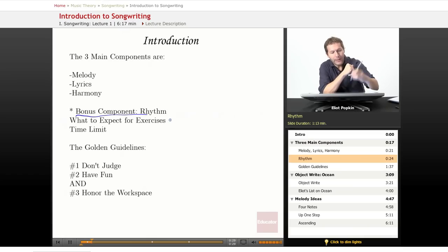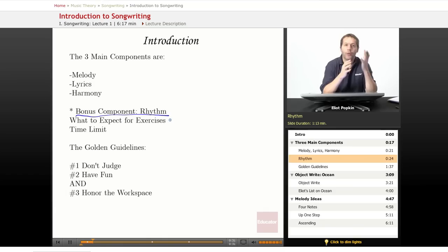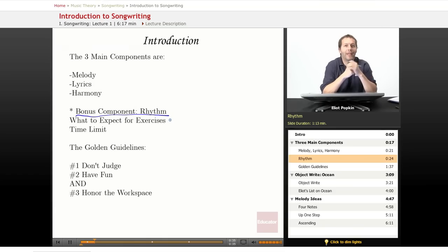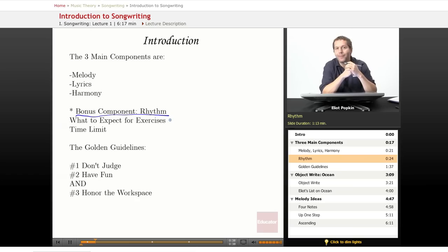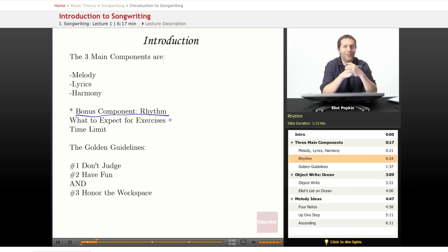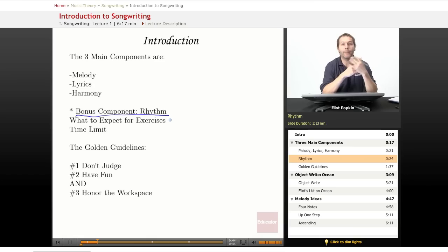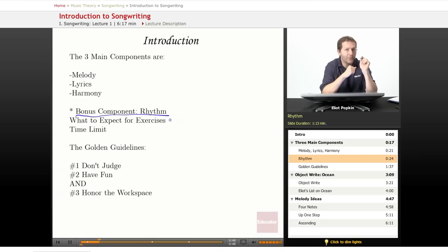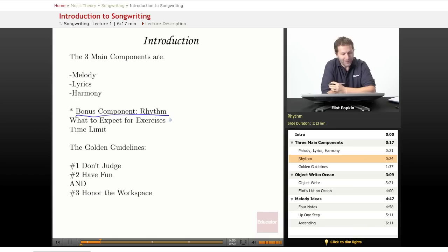Really, what you can do with all those components—melody, lyrics, harmony, and rhythm—change them, edit them, add to them, that combination is what's going to keep your listener, your audience, very interested. And most importantly, be able to sing that song back after they've heard it. That's when you know it's a really good song.